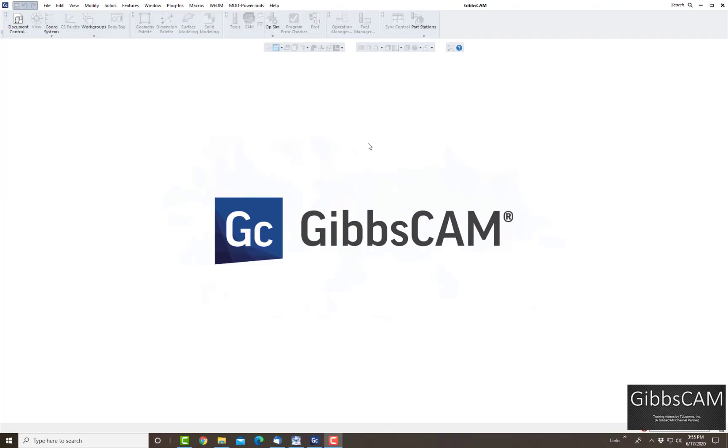Welcome to another GibbsCAM video. Today we're going to show you how to create a machine template. A template is something that you can have the tools already there, your fixtures, and everything else you might need. So when you click on new part and choose that machine, all the tools and fixtures that you have are already ready to go.